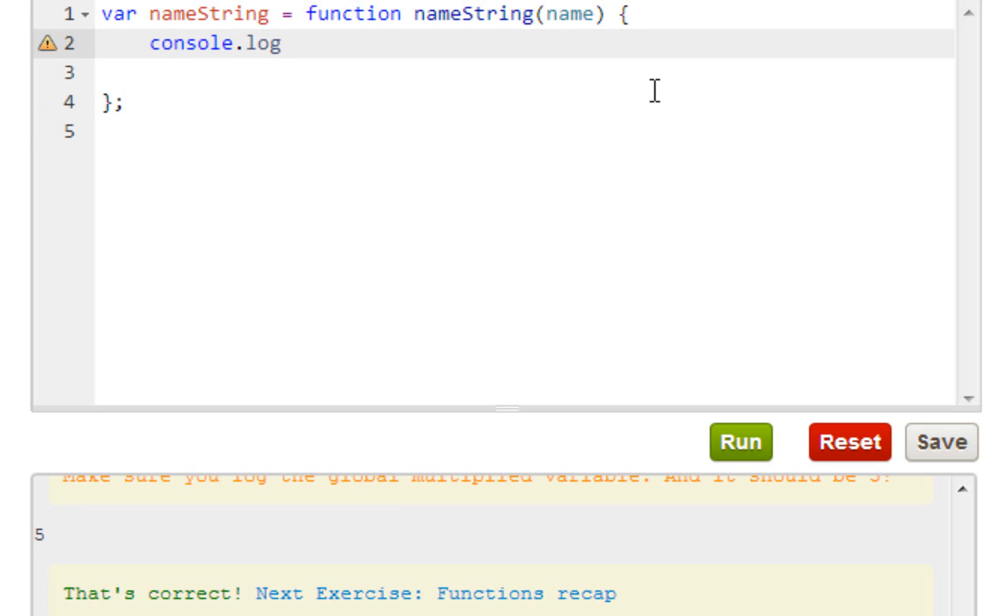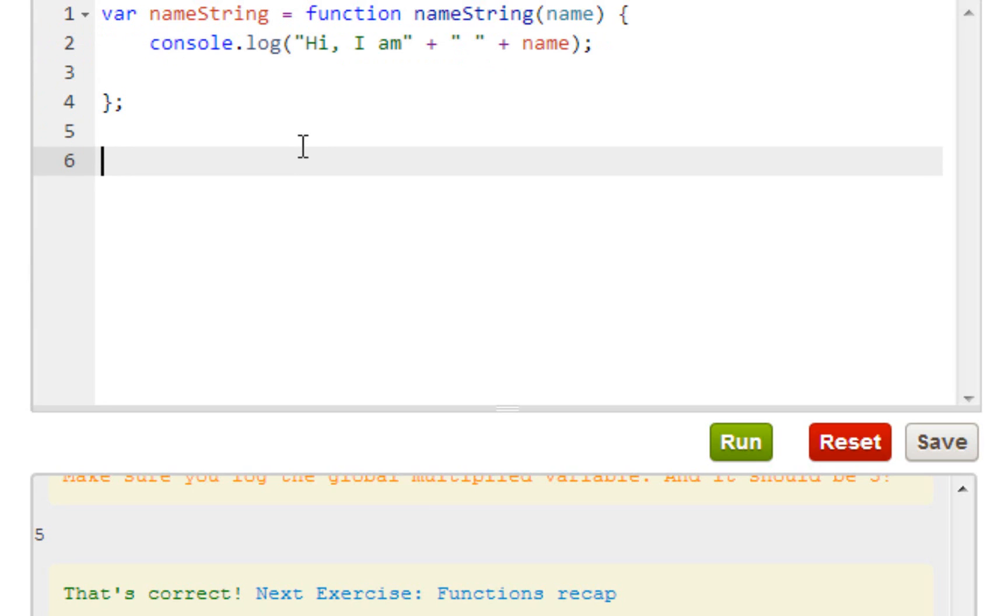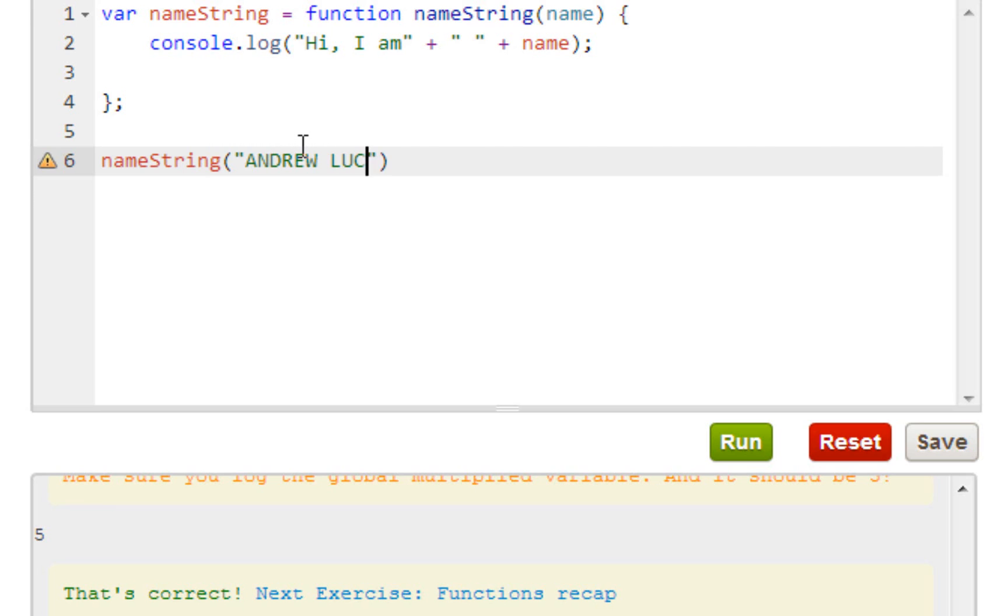So what we are going to do is console.log like we've been doing this whole time. Just basically calling it back. It tells us what we have to say anyway so don't even bother using your creativity for right now. But down here we can use our creativity. So down here nameString - just give it a name.